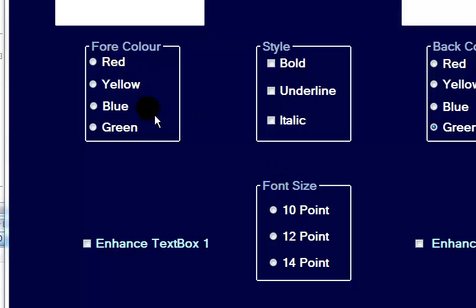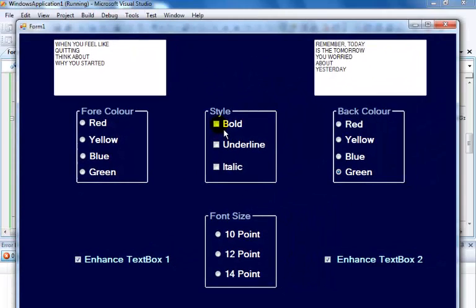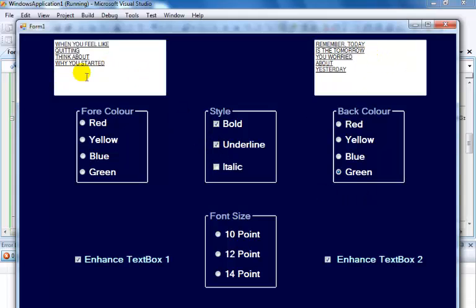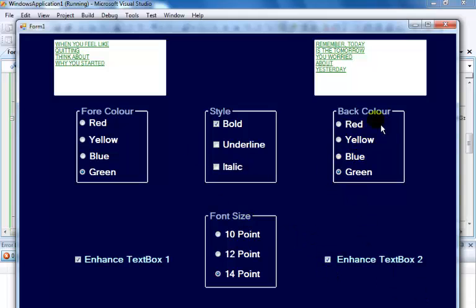So far, this is what I've done. If I click on enhance text box one and enhance text box two as well, and select bold, you can see the text content becomes bold. If you select underline, you see that too. It's very easy to program this.